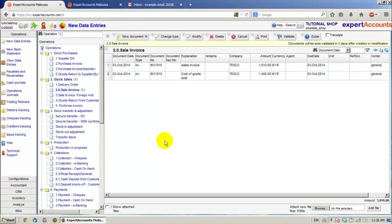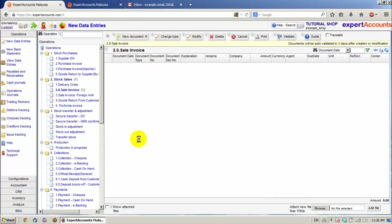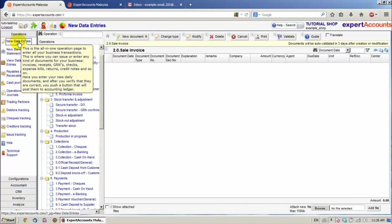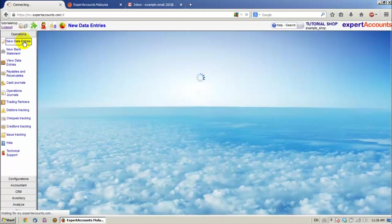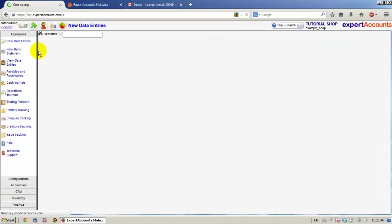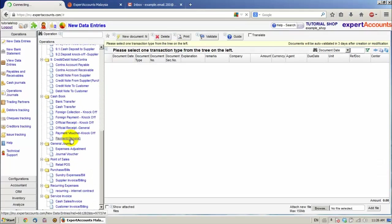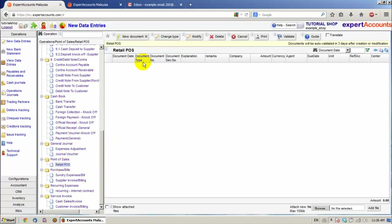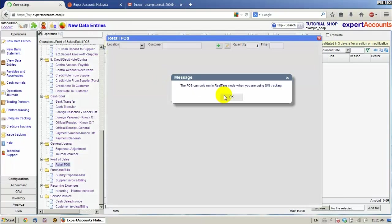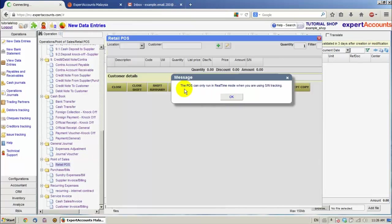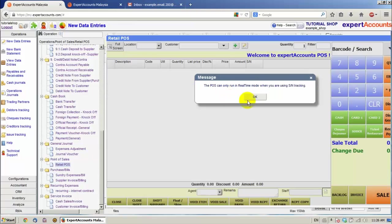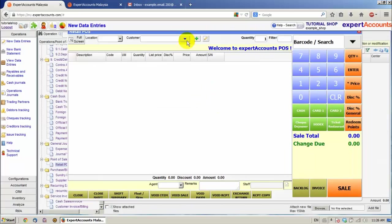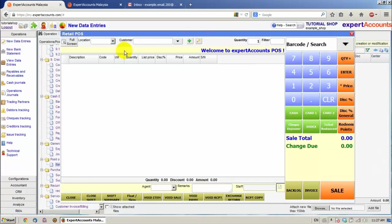We are also required to scan the serial number at the POS Sale. Let's validate this document. So we go to Operations New Data Entries, Retail POS. New Document. Yes, I'm notified that the POS can only run in real-time mode when using serial number tracking. I'm not going to make it full screen right now. Select a location.